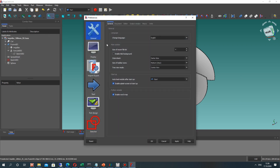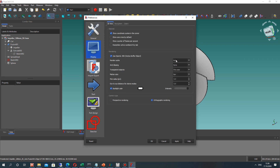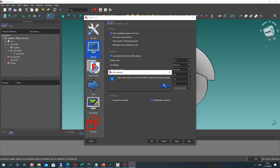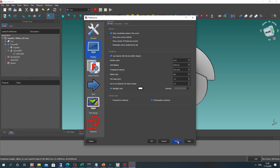Go to Preferences, then to Display. In the Display settings we can set the anti-aliasing to MSAA 8x.